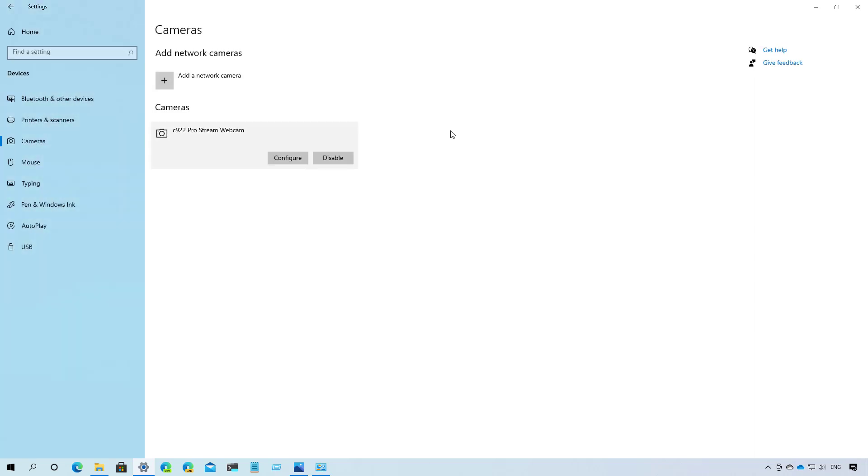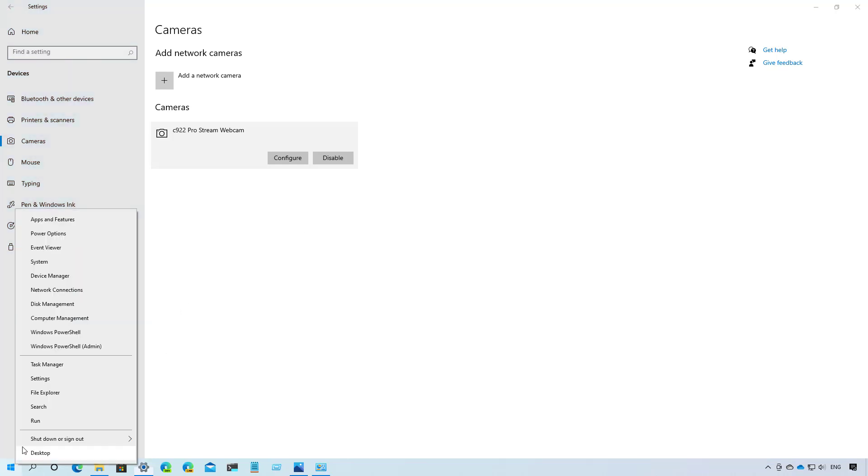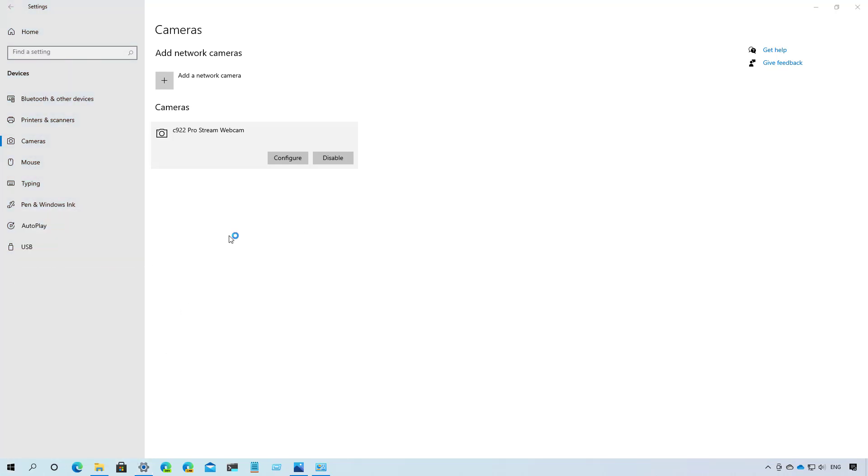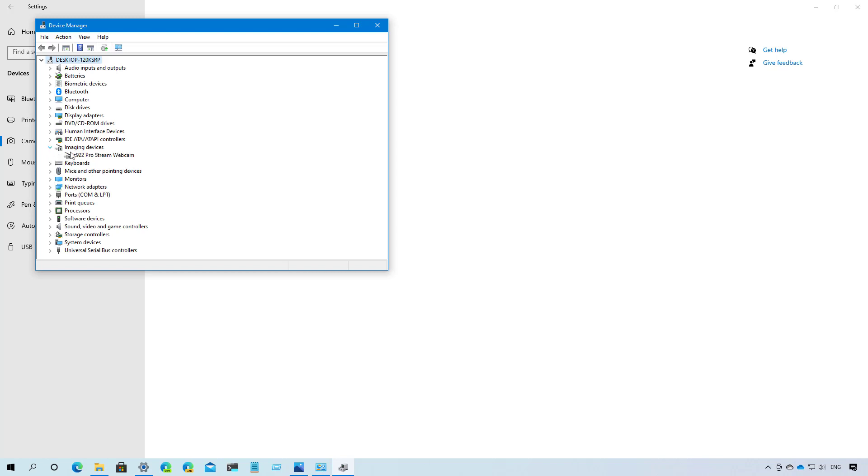Although the ability to enable or disable cameras is new to the settings app, you have been able to complete this task for a long time using the device manager app, as you can see right here.